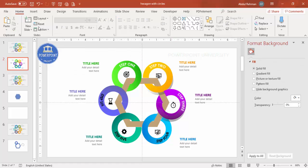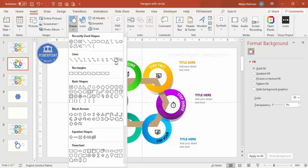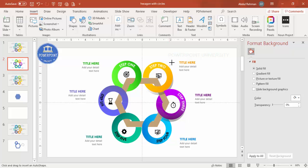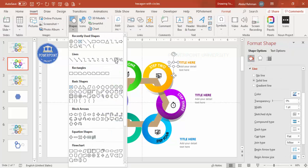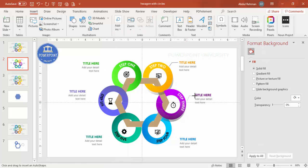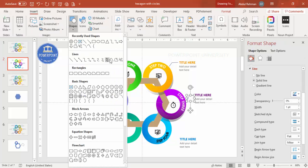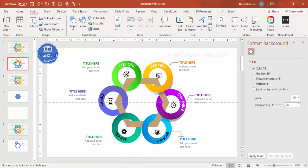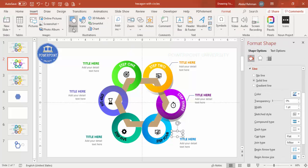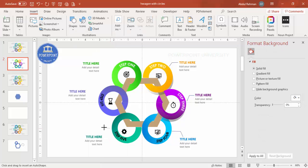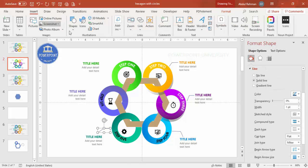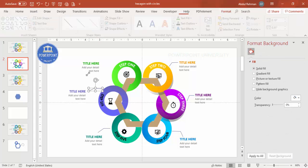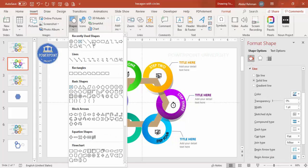To connect the circles to their text blocks, go to Insert > Shapes and use the Freeform shape. Click once at the circle edge, click again at the text box, then double-click to finish the line. Repeat this for each circle-to-text connection around the hexagon.